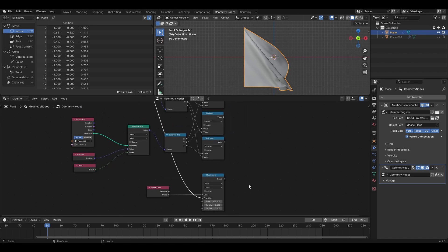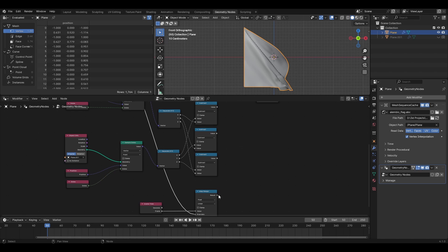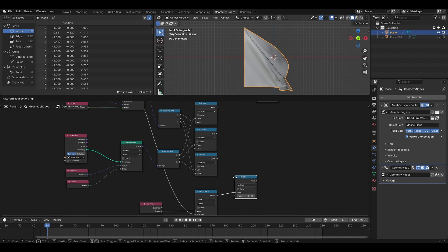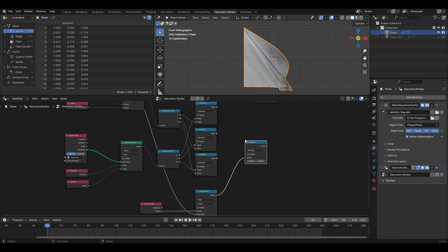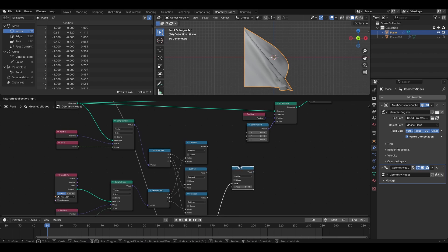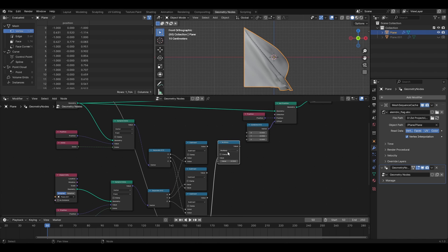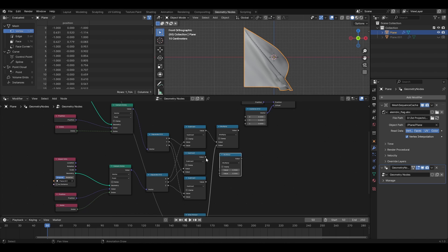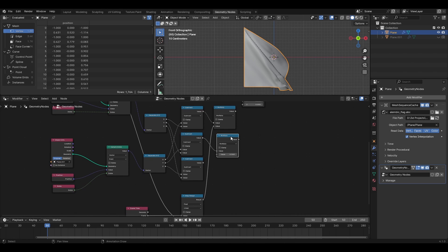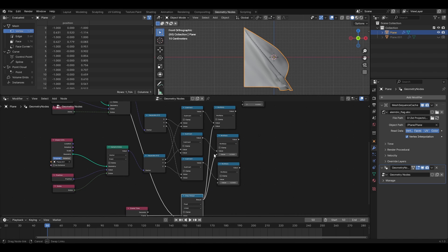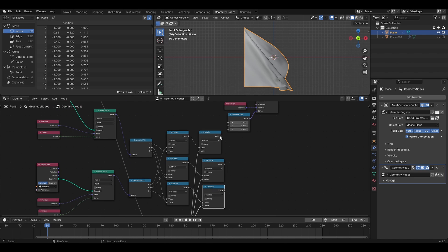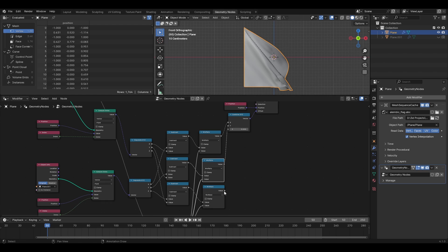Drag out from result and find a multiply node. Duplicate two more times and connect x y and z to them. Finally, attach the value from these to the corresponding locations on the earlier made combined node.